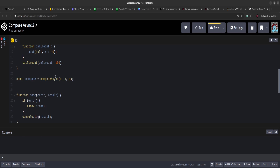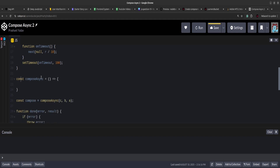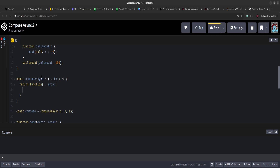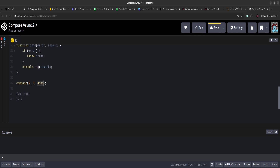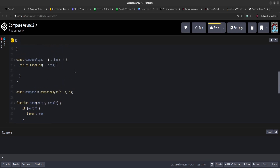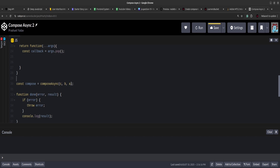Let's start implementing the compose async function. I'll create the compose async function, which will receive any number of functions as input using the rest operator to aggregate them into an array. After that we'll return another function that accepts any number of arguments as input. The returned function receives any number of arguments, but the last argument is always the callback function, so we extract the last argument out — this will always be the callback. The execution always starts from right to left.